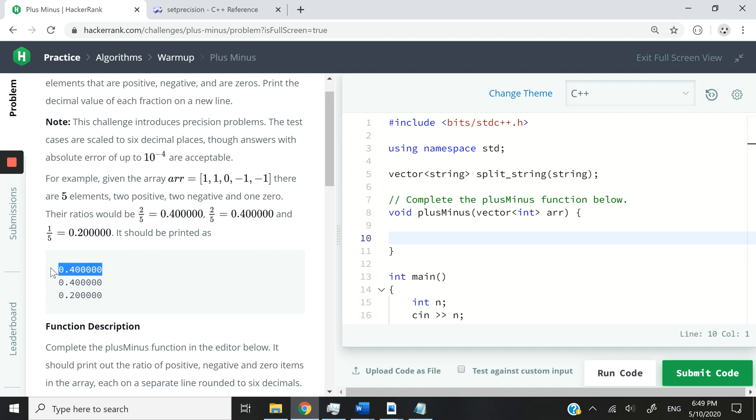And we have the same thing for positive numbers. And then for zeros, because we only have one zero, we have 1 divided by 5, which is 0.2. So we have 0.2 here.